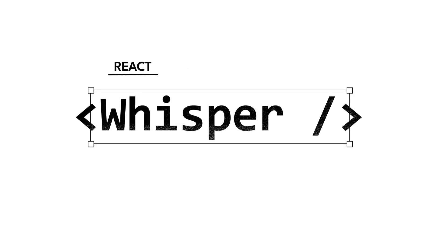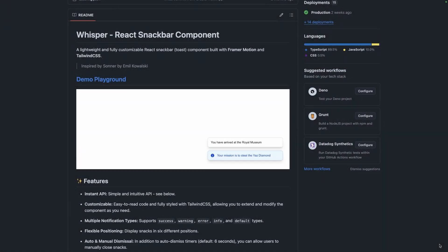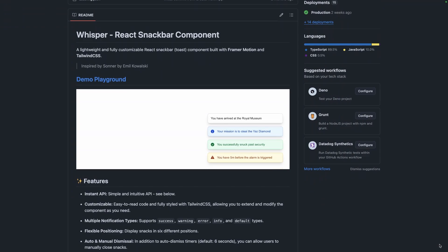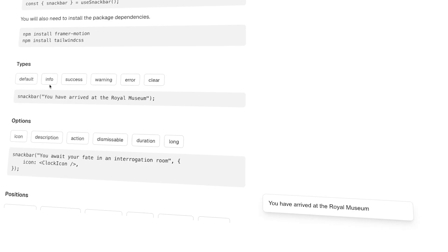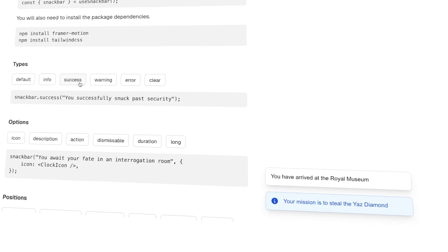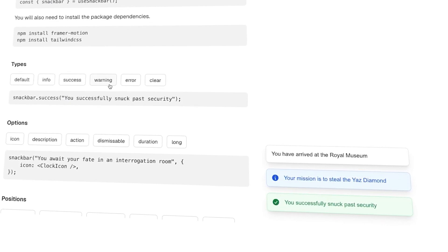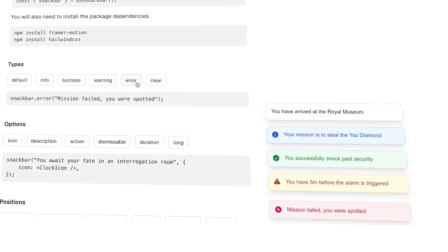Today I want to share something I built called Whisper, a lightweight fully customizable snack bar component for React. I made Whisper because I kept running into snack bars that felt way more complicated than they needed to be.